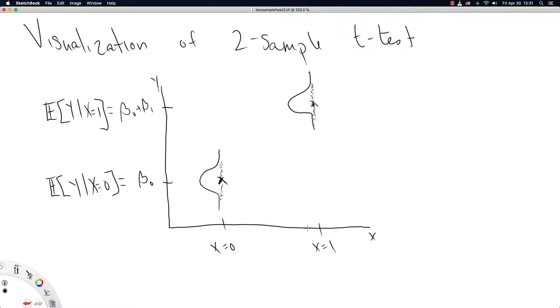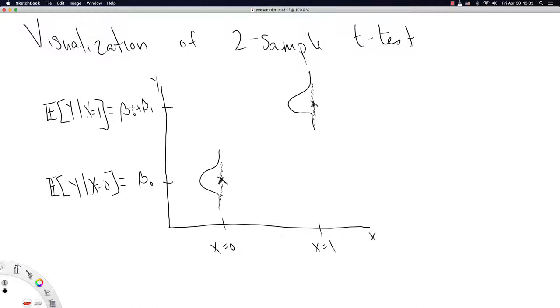In the last video, we ended up with a plot like this, where I said the means were some values that we gave names beta0 and beta0 plus beta1 to. We gave these means names, but we didn't actually do the calculations of the means or of the confidence intervals at all.